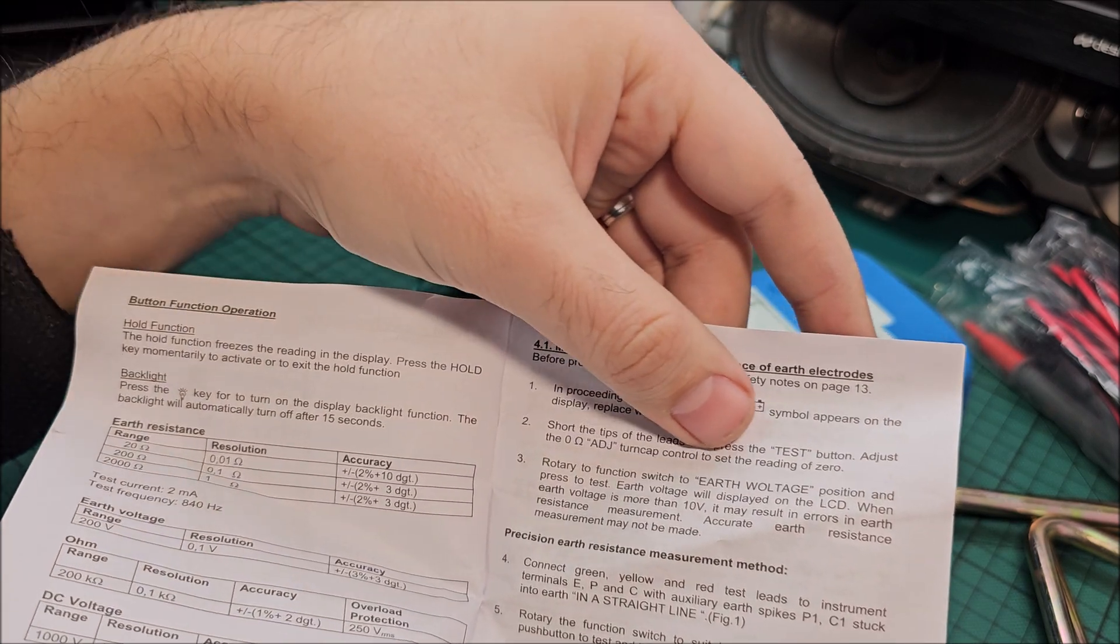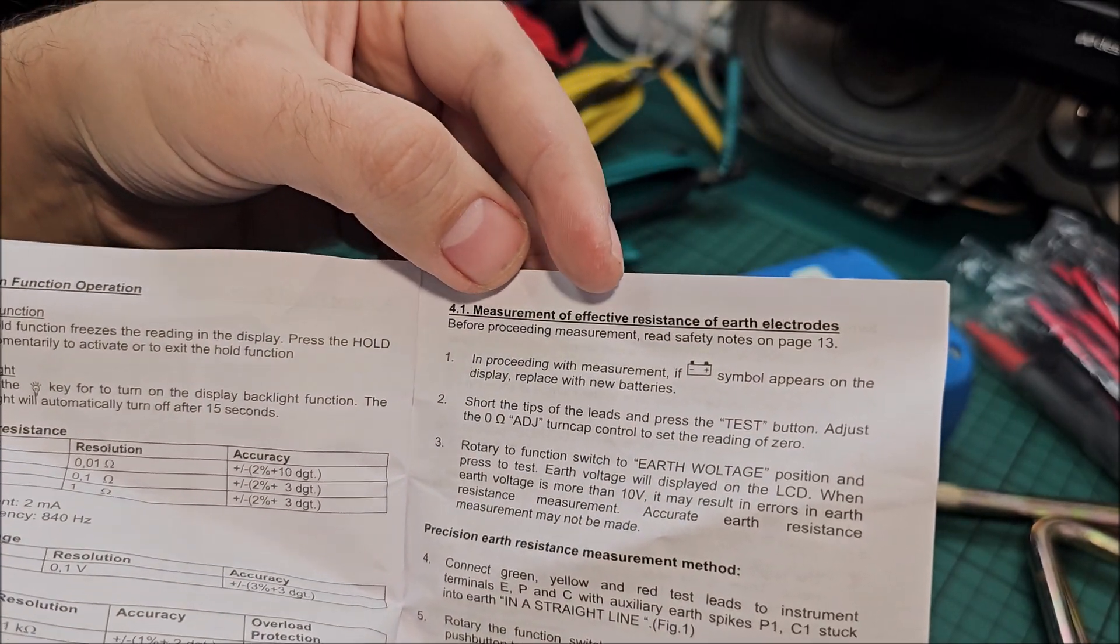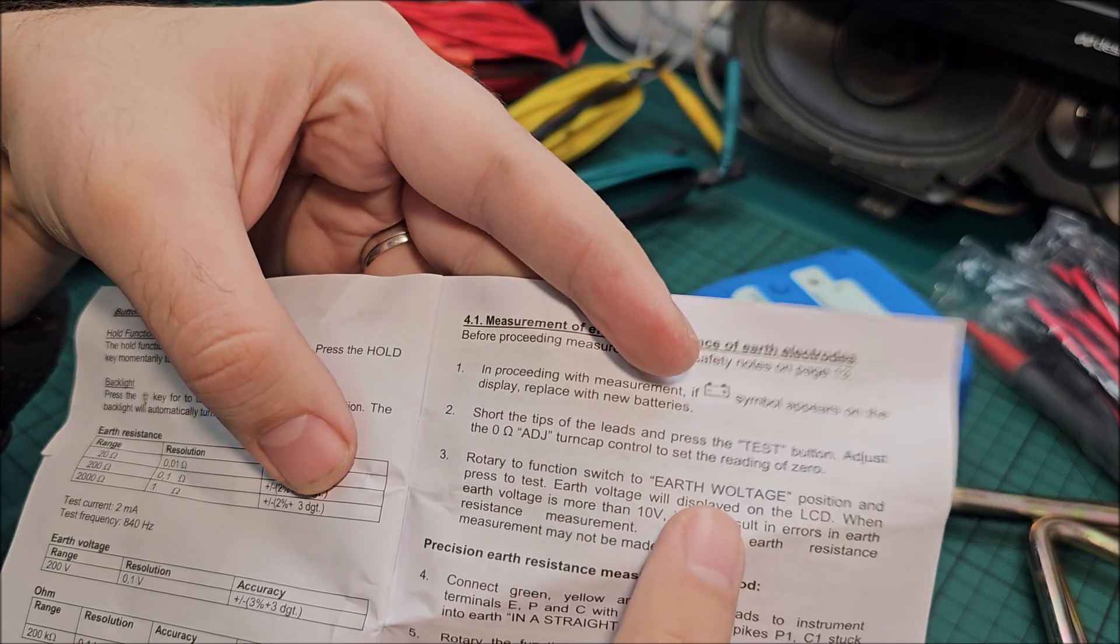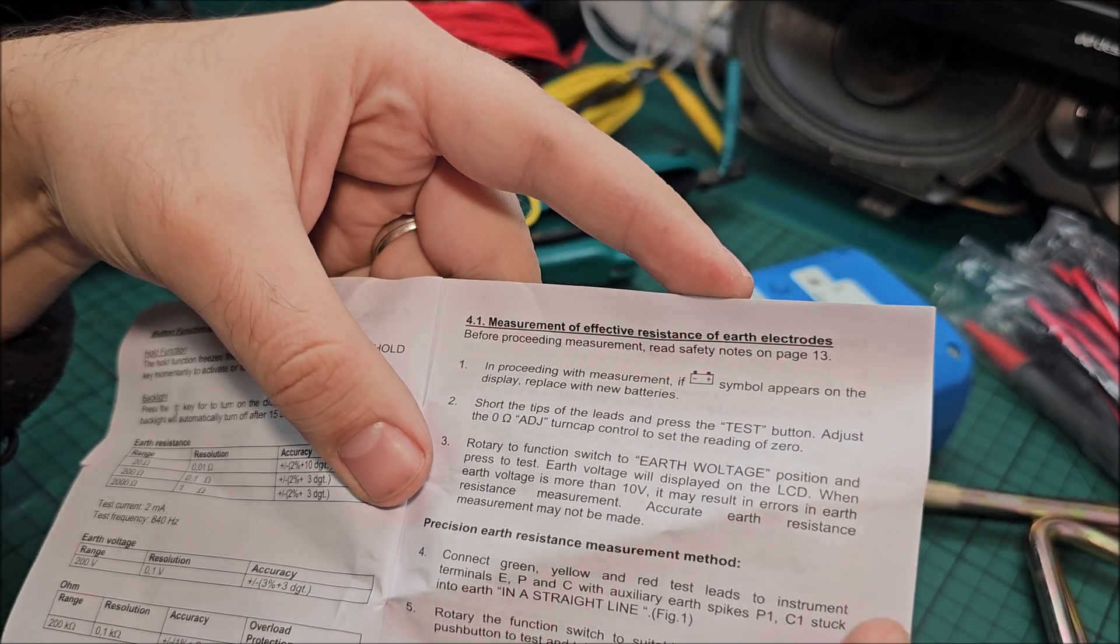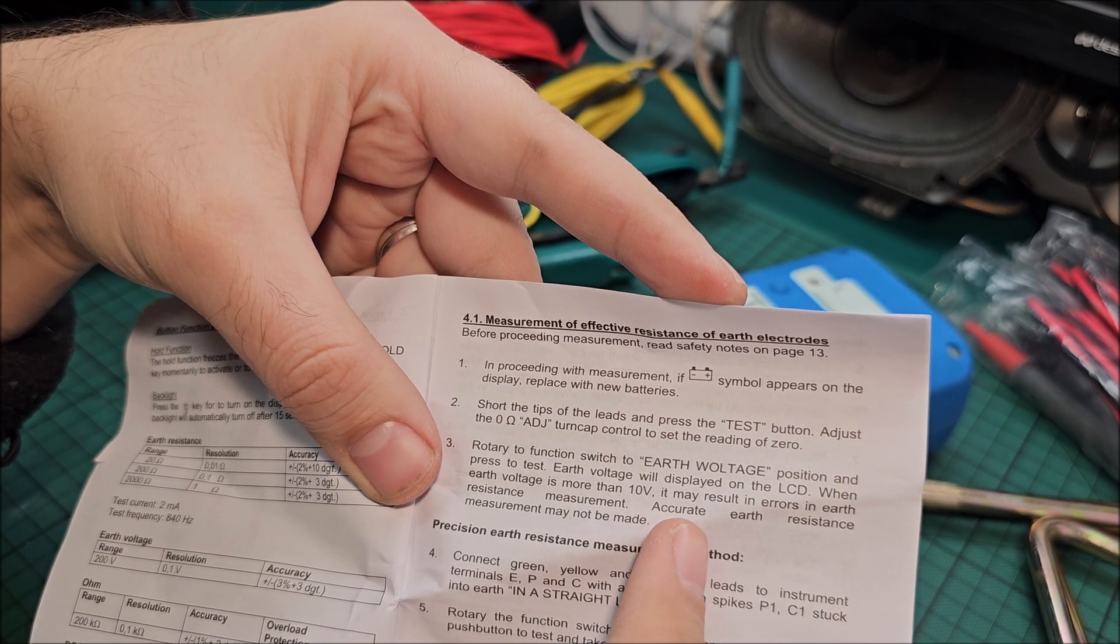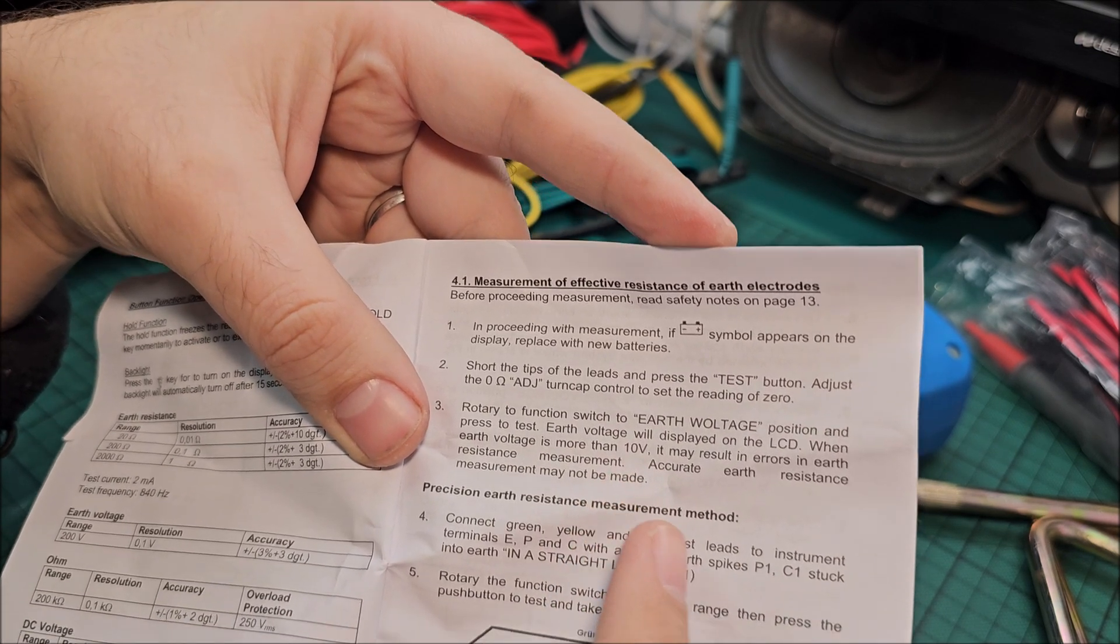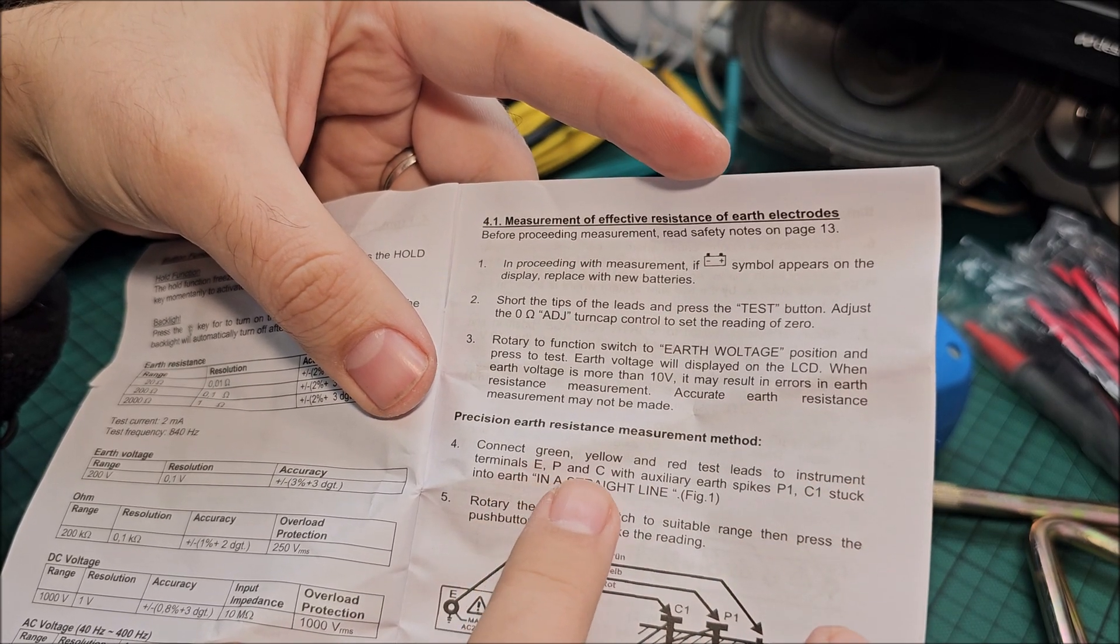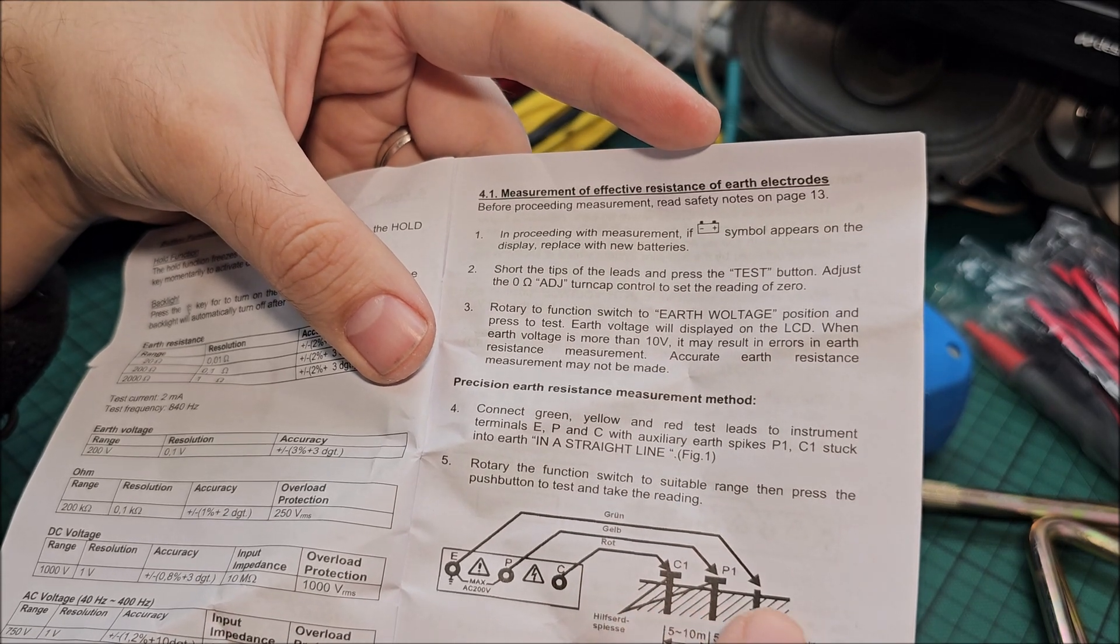That's nice. Rotary function to earth voltage should be AV not AW, but a small translation error, I'm quite sure in German it's written with the W. Okay, errors in earth resistance measurement, may not be made so you don't need to have more than 10 volts in earth voltage.